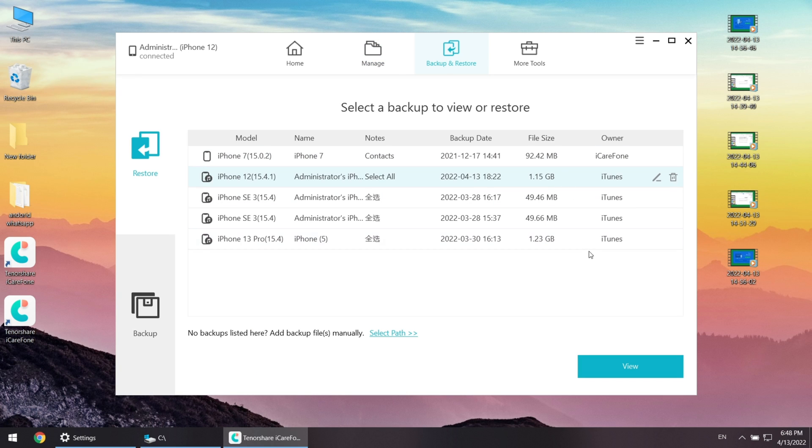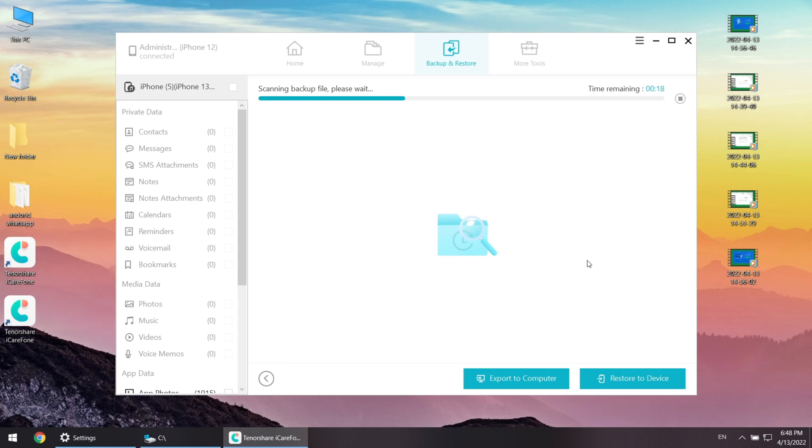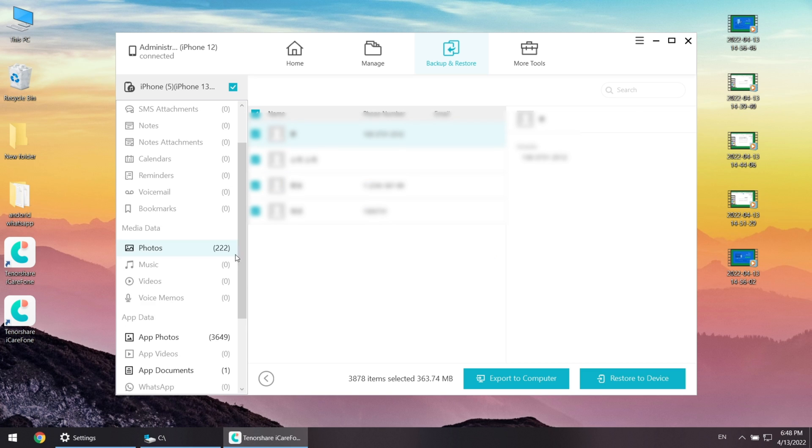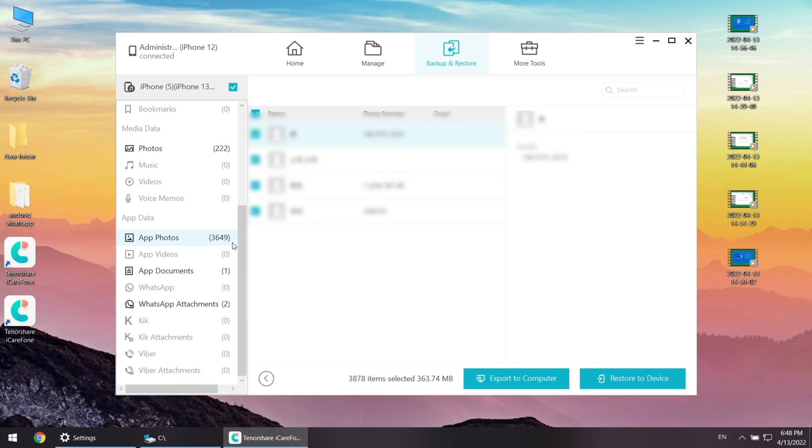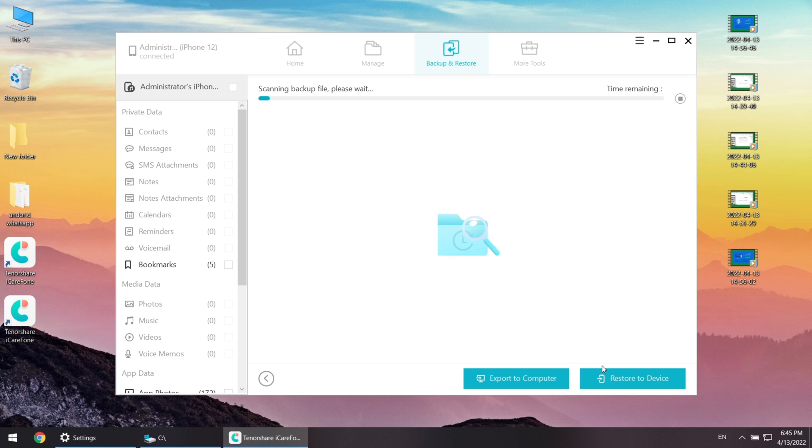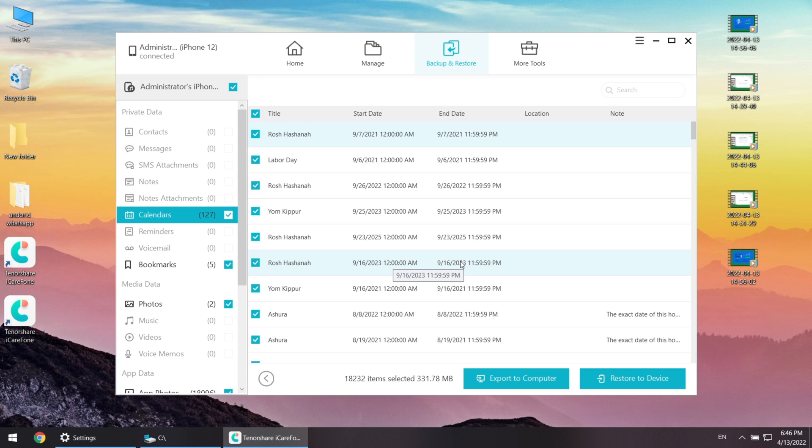Once done, you can view the backup data. All your iPhone data are listed. You can also go to backup to view other backups on your computer. Once you decide which one to restore, just click on restore to device, and you can easily get all your data back on your iPhone. Super easy and super cool.